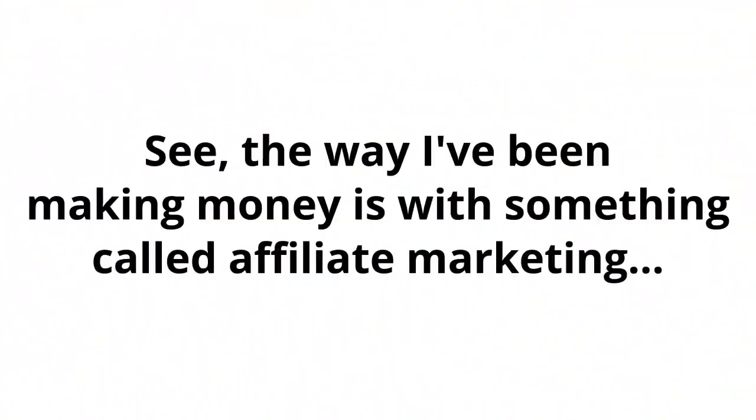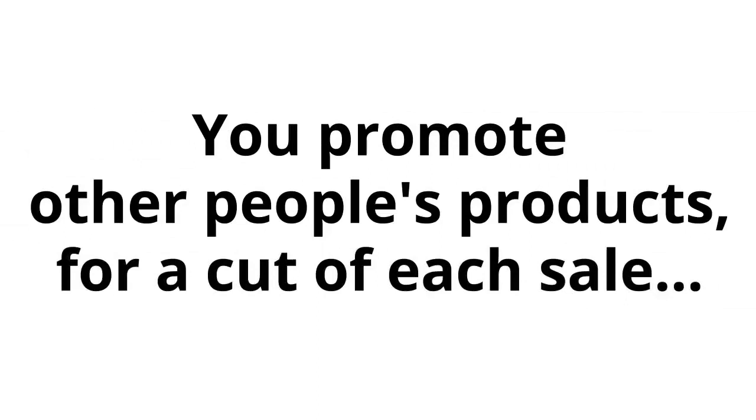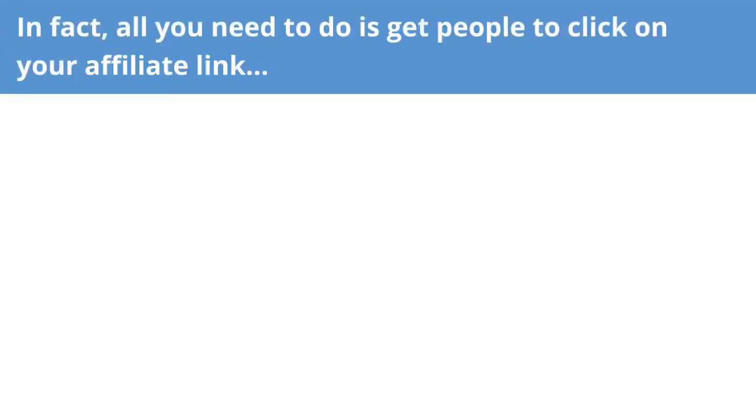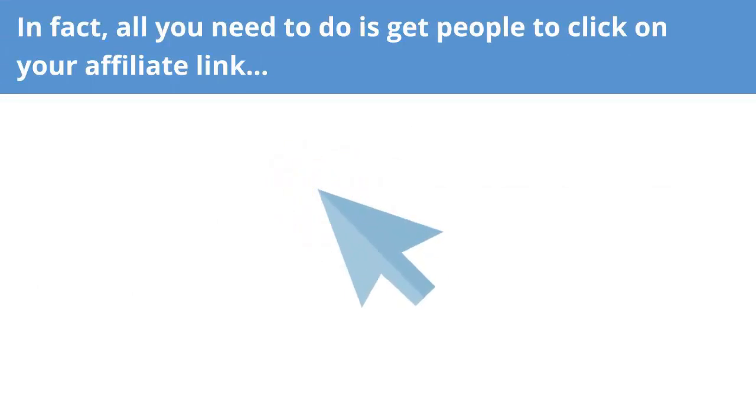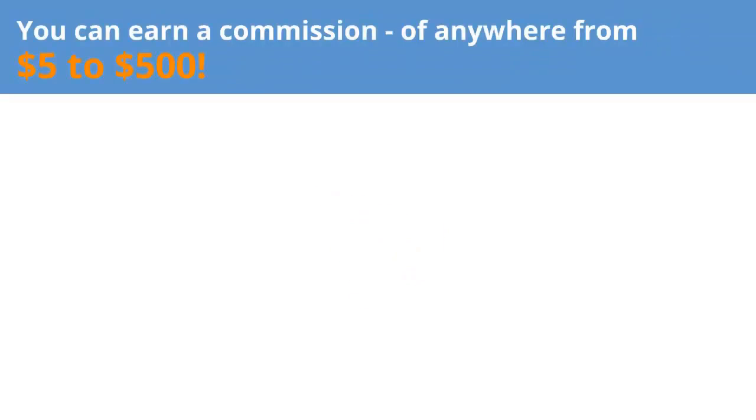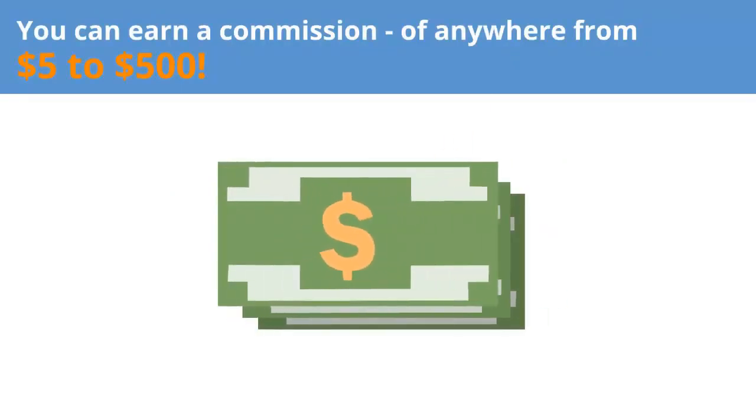The way I've been making money is with something called affiliate marketing. If you haven't heard of affiliate marketing, it's real simple. You promote other people's products for a cut of each sale. There's no customer support, no costs, and no product fulfillment. In fact, all you need to do is get people to click on your affiliate link. Then when they buy the product you're promoting, you can earn a commission of anywhere from $5 to $500.